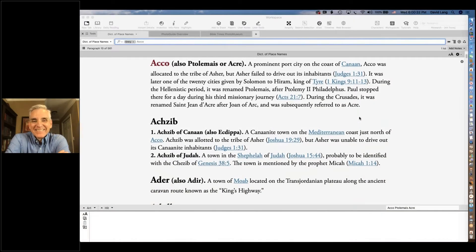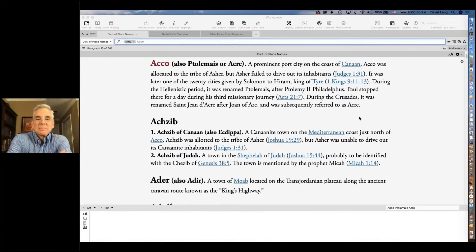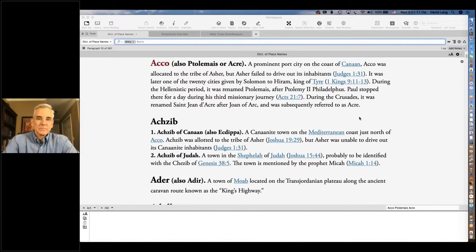We are here to listen to David Lang. This is the last session for the day for our September 2021 Accordance eAcademy. We hope you've been able to participate in other sessions; if not, we will post videos soon. David Lang is here to talk about a particular Accordance title he's had a direct hand in working on: the Bible Times Photo Museum, now in its third incarnation. He's been with Accordance since 1995, making him an Accordance veteran.